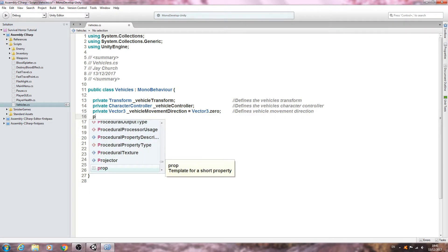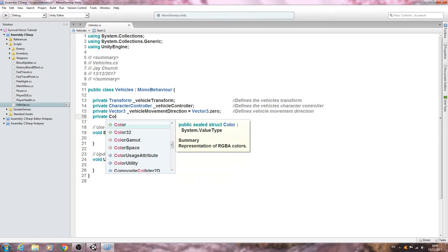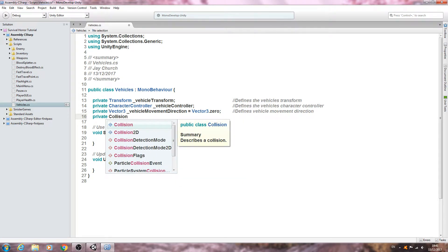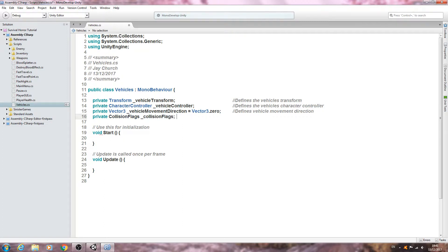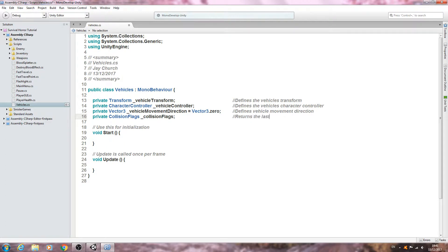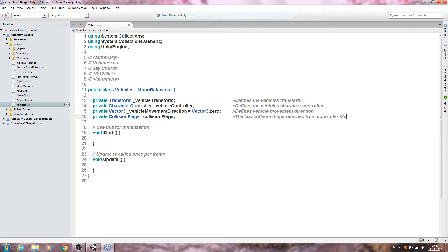Private and we want the collision flags, underscore collision flags. Close that line off and into the comments I will say returns the last collision flags returned from the controller dot move.